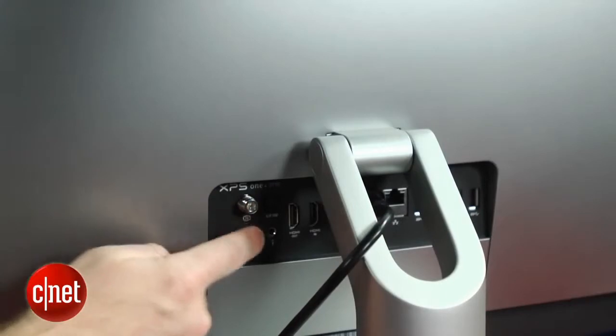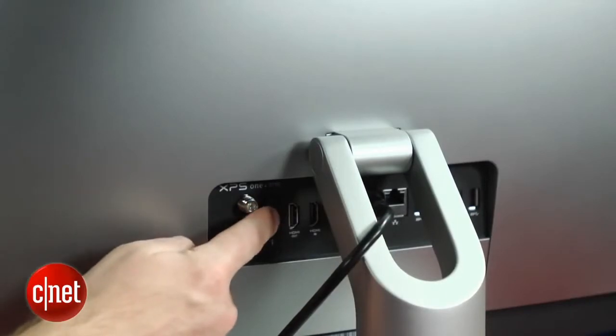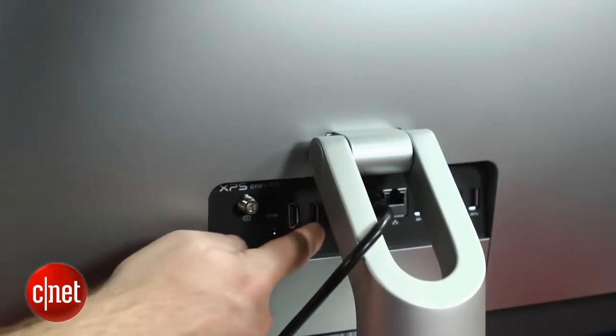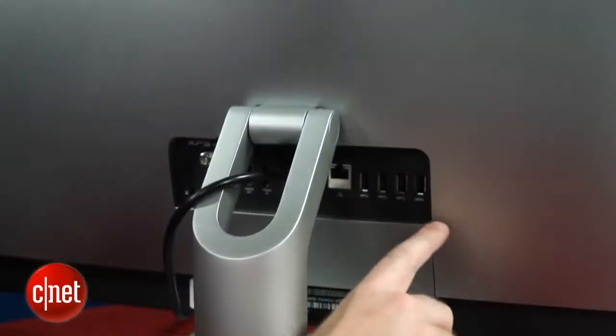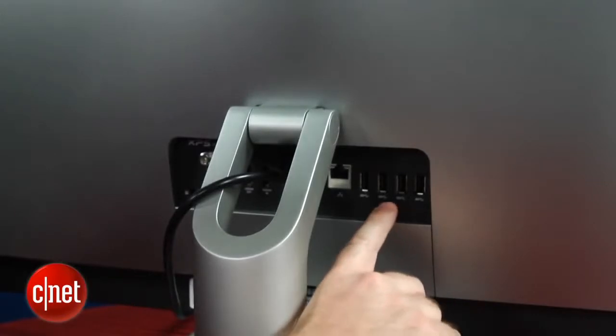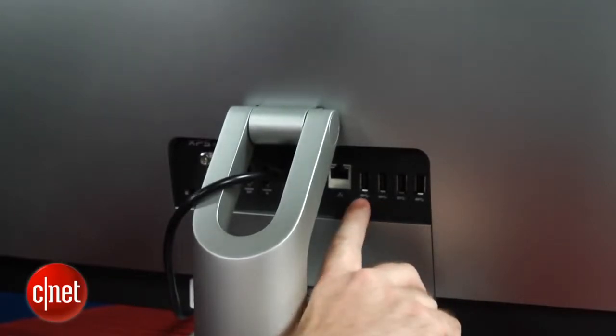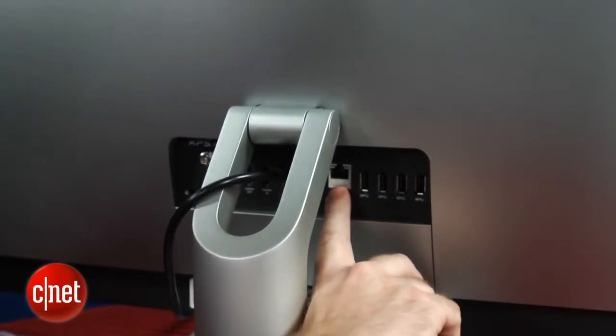Here in the back panel, you'll see inputs for a TV tuner, digital audio input, HDMI in and out, and over here you have four more USB ports and an Ethernet jack.